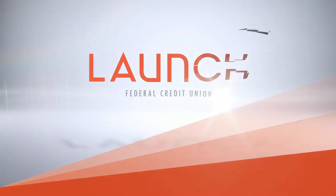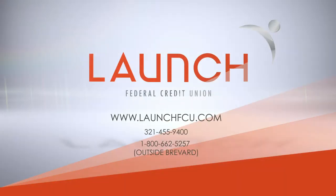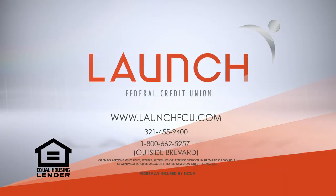It's easy as 1, 2, 3. Experience the credit union difference at Launch Federal Credit Union. Let us help you go beyond.